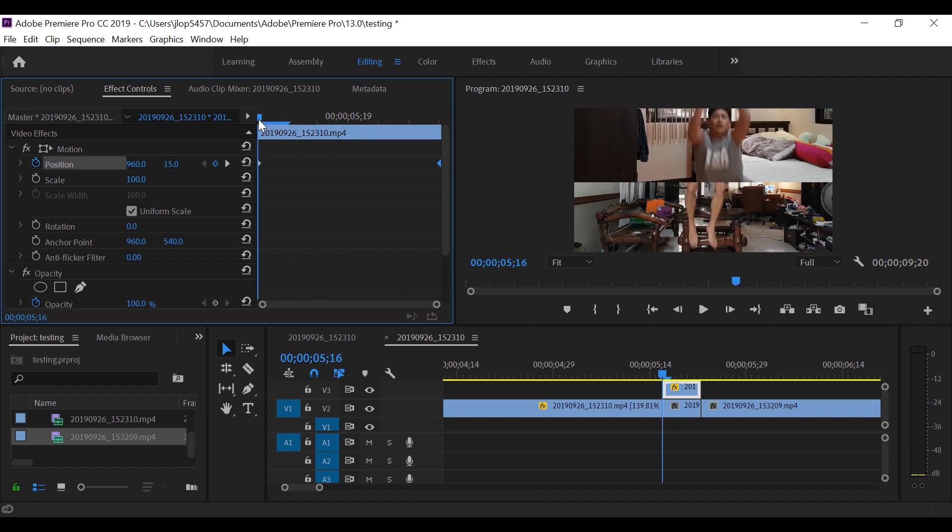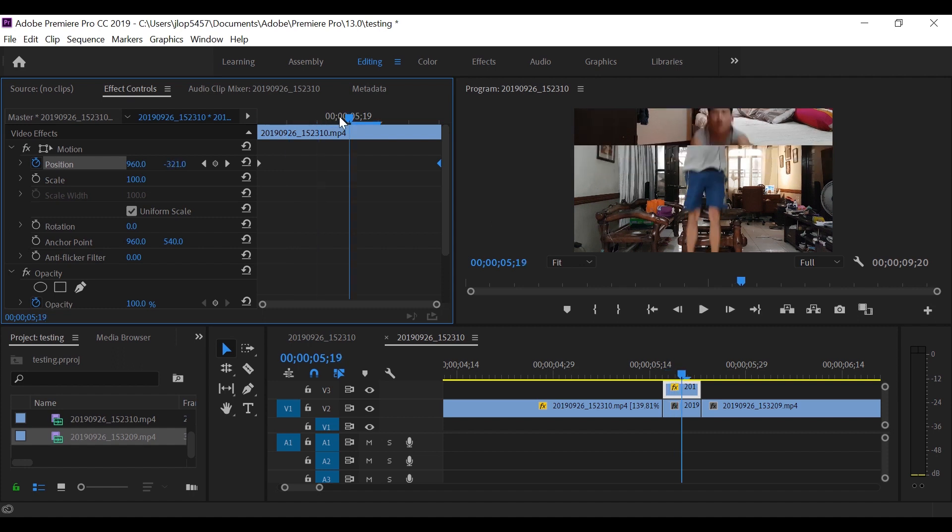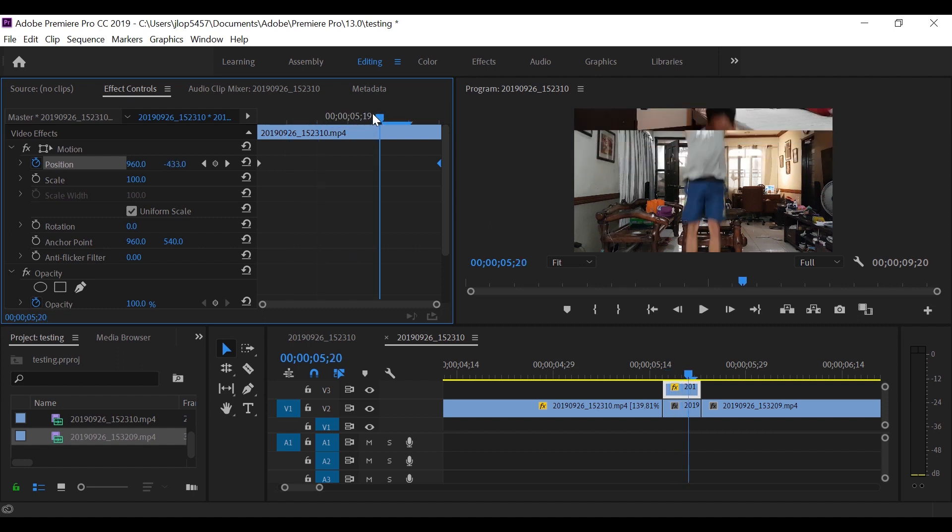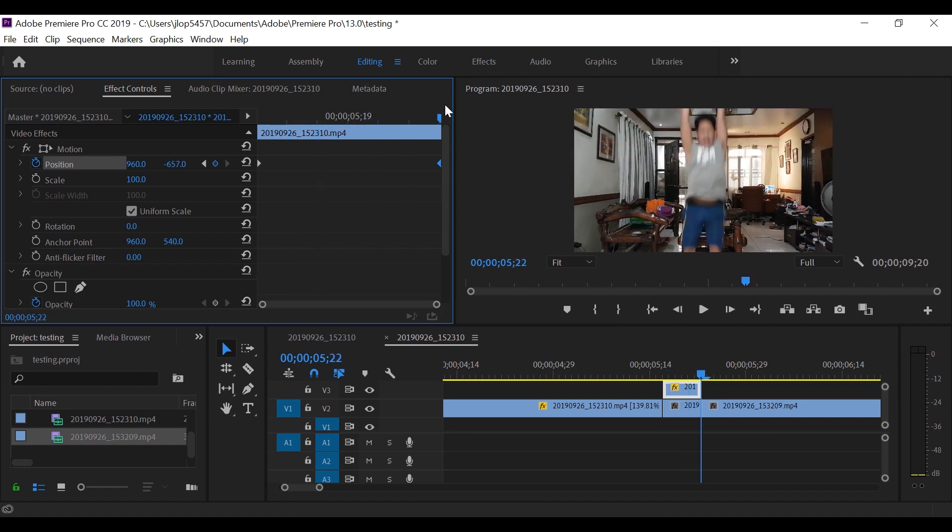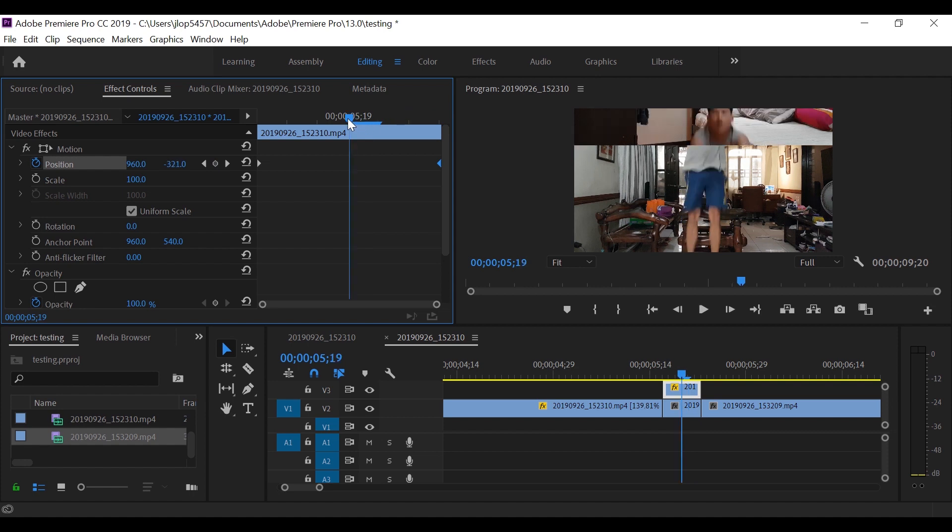And as you can see, as I move the keyframe, this clip on top also animates. And now we are done with that part.